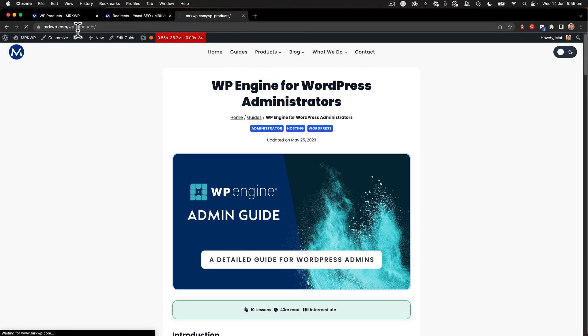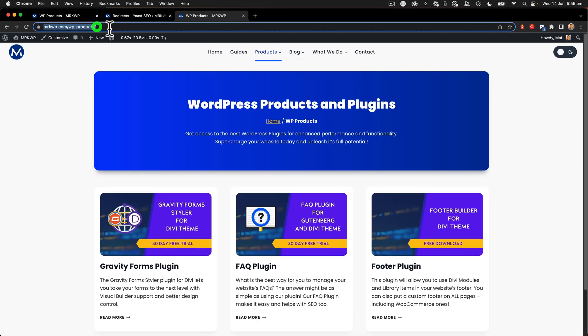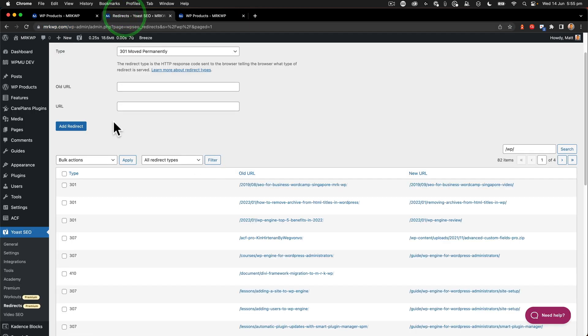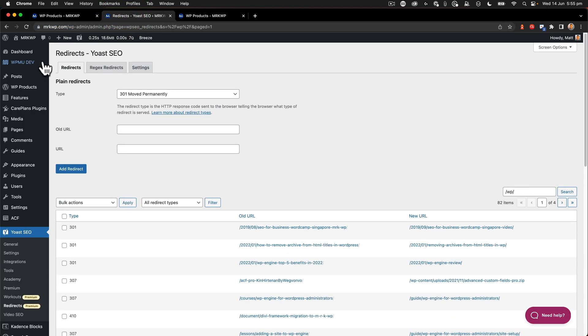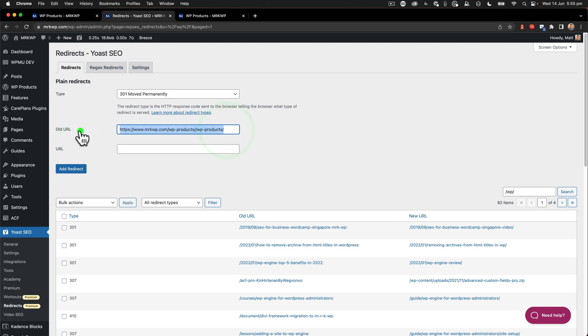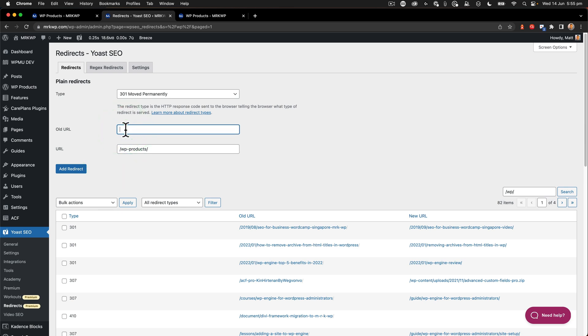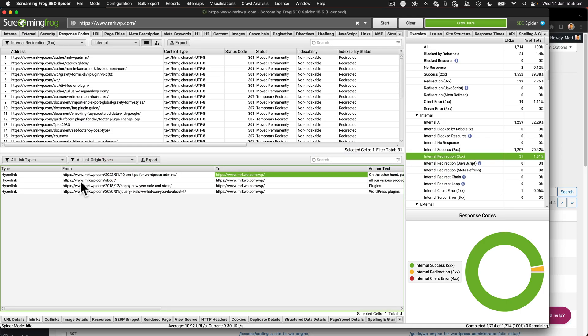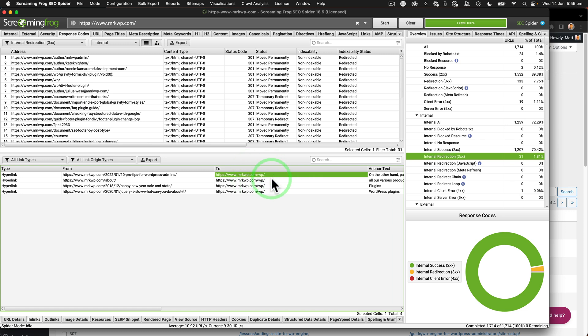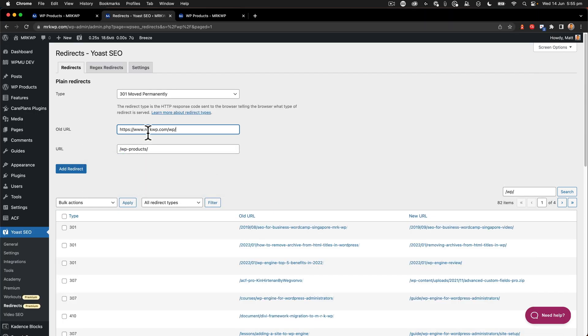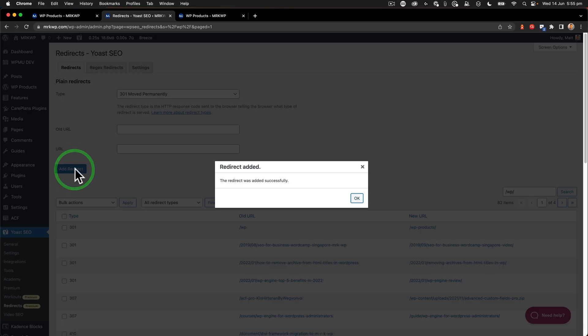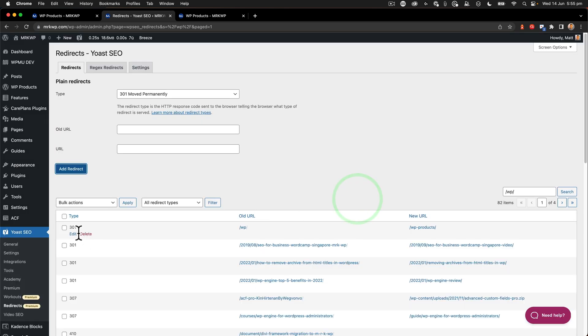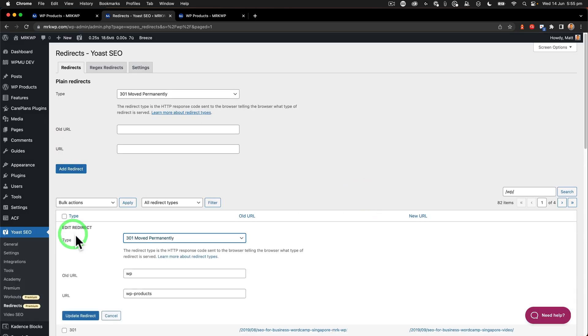So I go to my redirects inside Yoast. This is a premium tool. You can also use redirection or you can use something on your server. So what I want to do here is paste in the new URL and the old one out of screaming frog was just WP. So I'm going to say, copy that, go back here like that and say, add redirect. And that redirect has been successfully added.